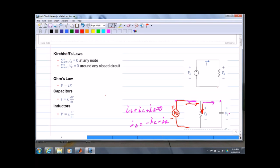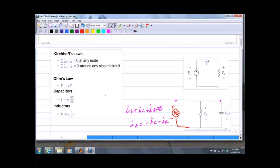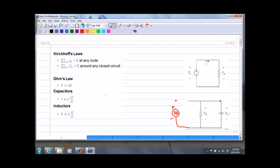So that's Kirchhoff's laws. We just apply those — whether they're resistors, capacitors, inductors, whatever we have — we can apply those basic rules to calculate the voltage and currents in these loops, and solve for the voltage across any particular element that we might be interested in.